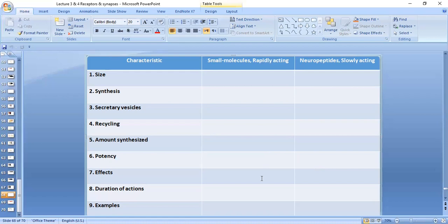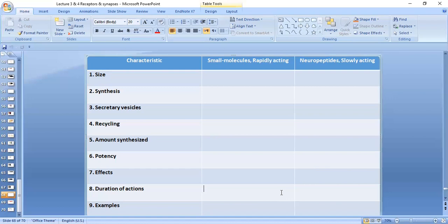Regarding effects: small molecule rapidly-acting neurotransmitters simply cause opening of post-synaptic channels — either inhibitory or excitatory channels. Neuropeptides may have different types of actions; they activate second messenger G-protein pathways causing prolonged effects such as activation of adenylyl cyclase, activation of intracellular enzymes, and gene transcription. They can also cause opening of channels, but the opening is prolonged. The duration of action of small molecule rapidly-acting neurotransmitters is short, while the duration of action of neuropeptides is prolonged.